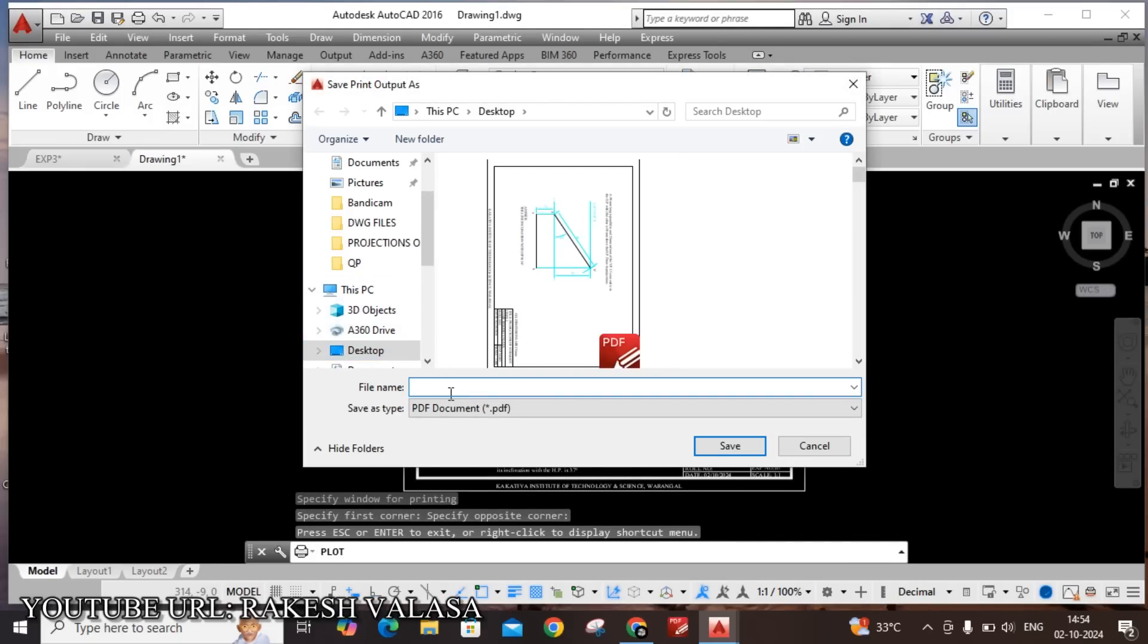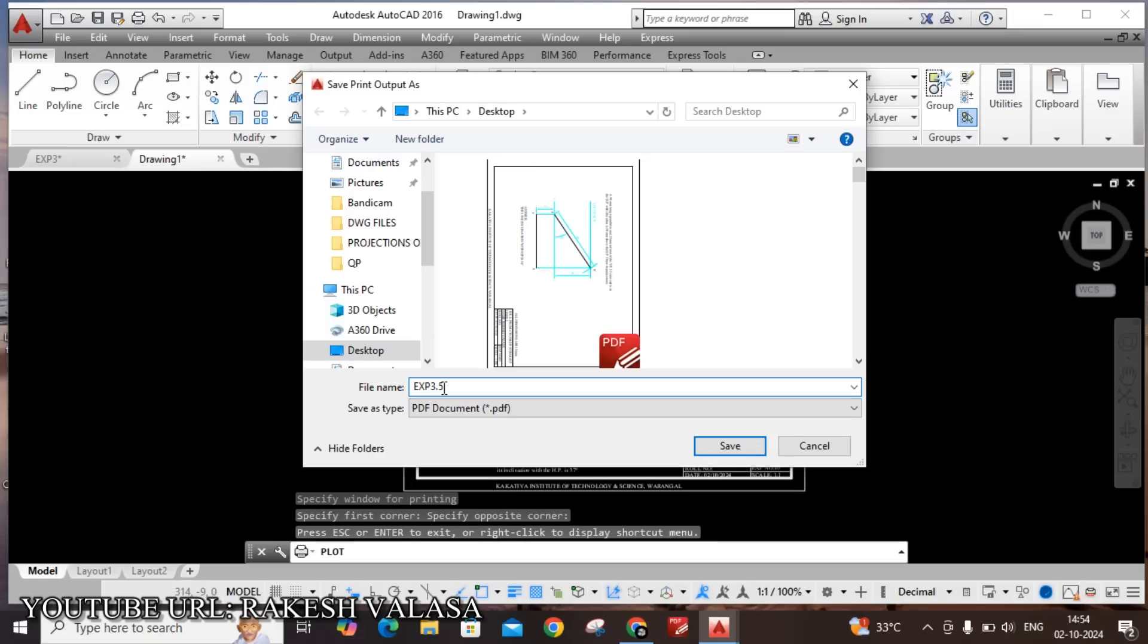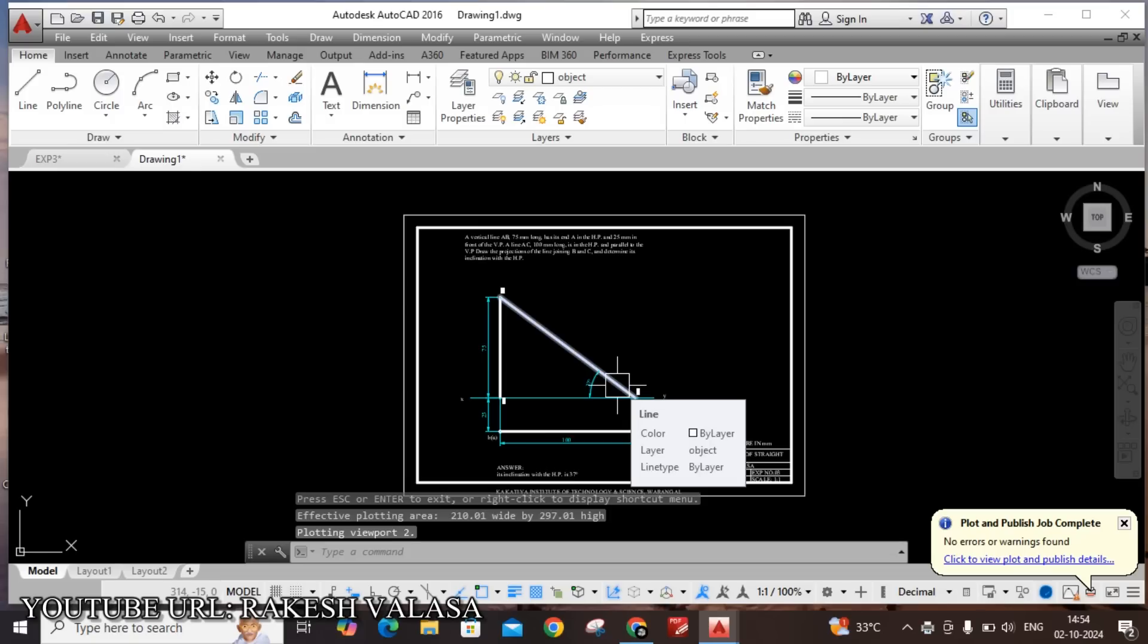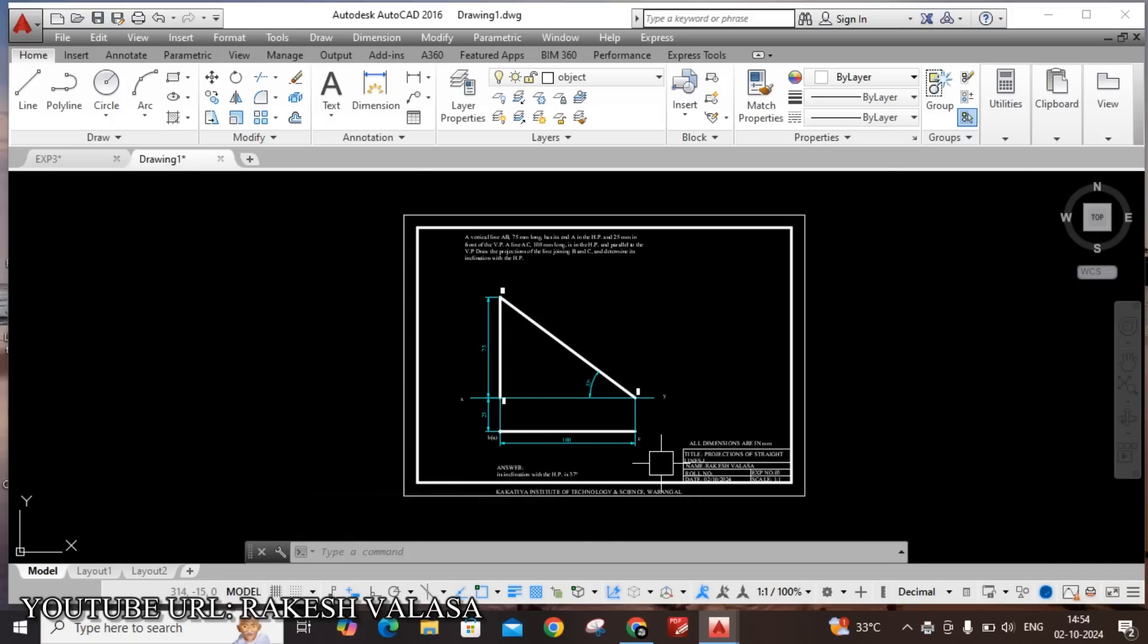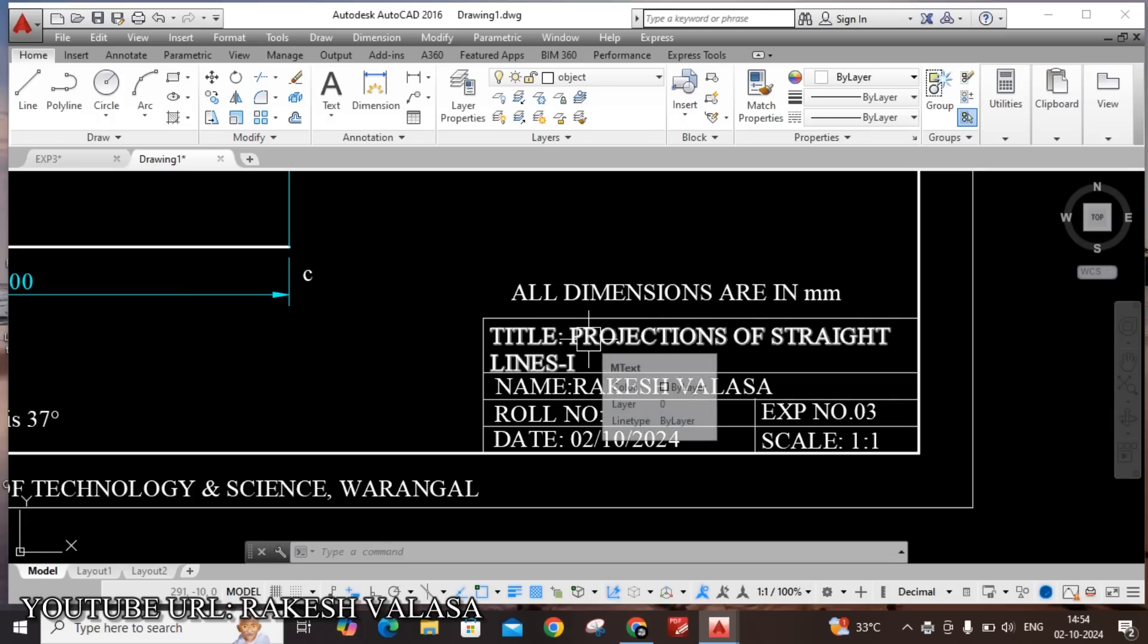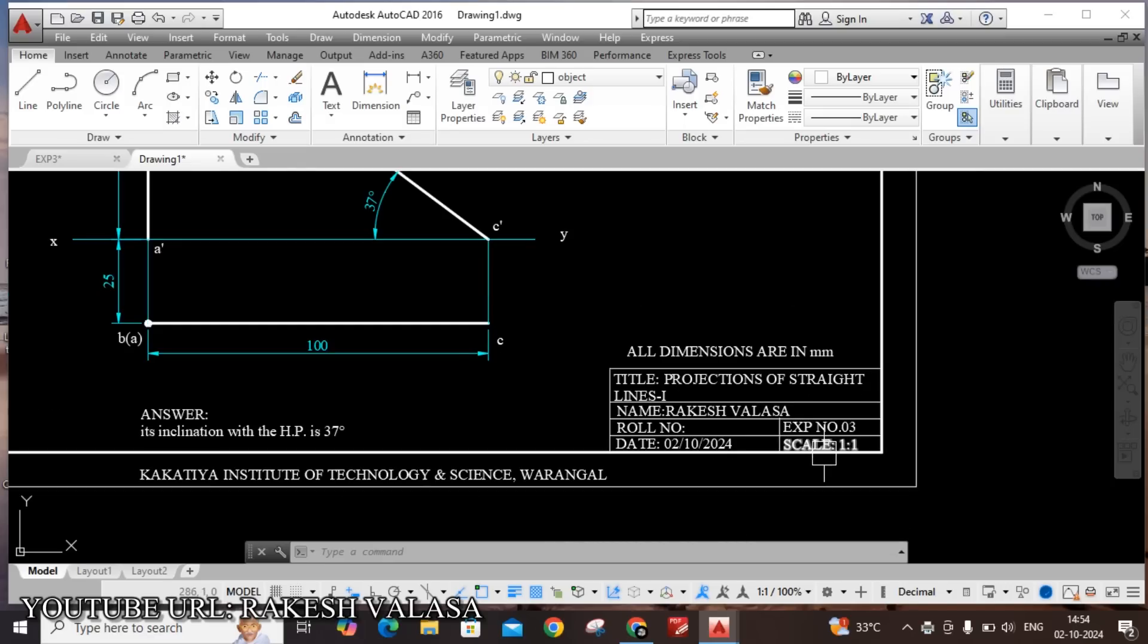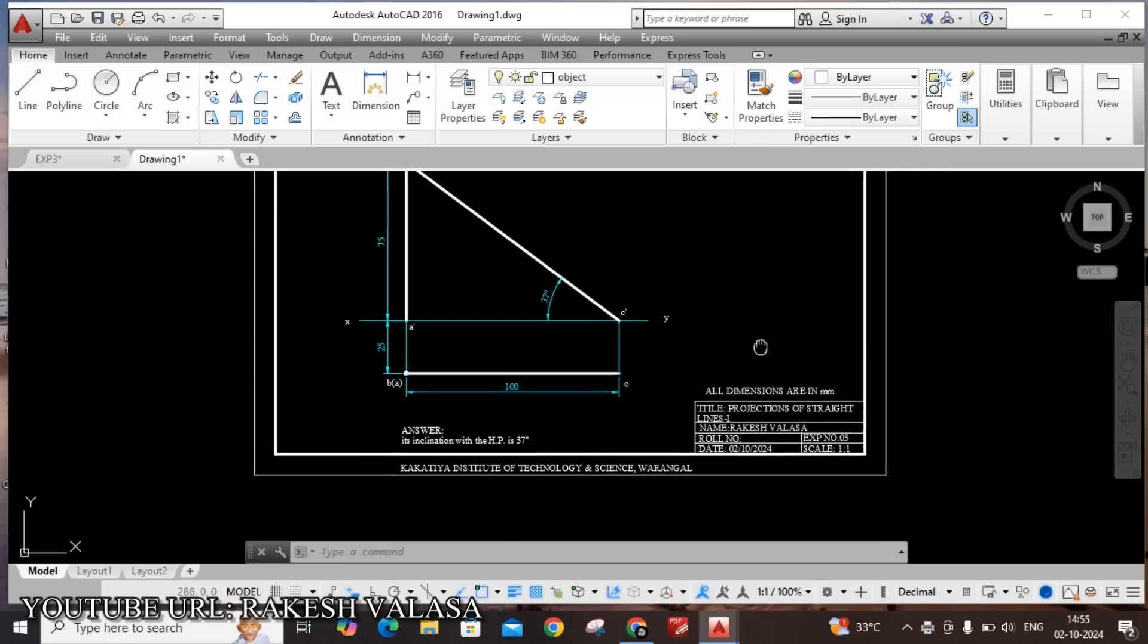File name is experiment 3.5. Save, save as type pdf document. OK. This is the procedure to save your drawing file into pdf in AutoCAD software. You can also check the title block, all dimensions are in mm, title projections of straight lines 1, name Rakesh Valasa, and also add roll number, date today's date October 2nd, experiment is number 3, scale 1 is to 1. Before going to take printout please check the details.